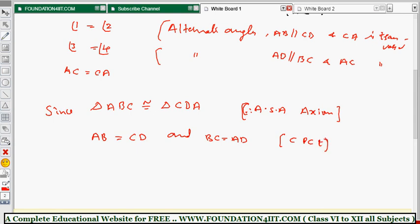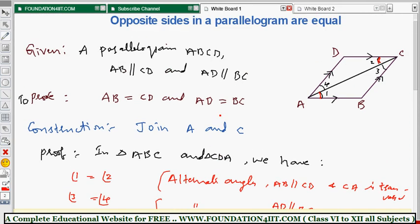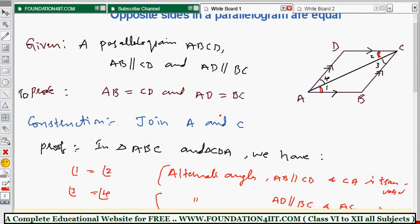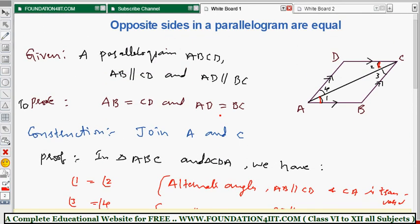CPCT stands for corresponding parts of congruent triangles. When two triangles are congruent, the corresponding sides are equal. So we conclude AB equals CD and AD equals BC. This proves the theorem. If you understand which two triangles to prove congruent, it becomes very easy. Next, I'll explain how to prove that the diagonals of a parallelogram bisect each other.